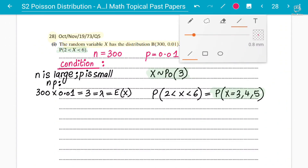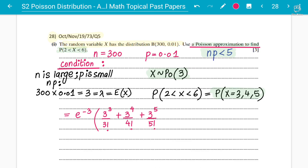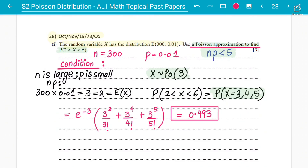We use the word approximation because we get an approximate, not exact, answer. The probability is: e to the power of minus 3, multiplied by (3³/3! + 3⁴/4! + 3⁵/5!). Using the calculator, e to the negative 3 times (27/6 + 81/24 + 243/120), we get 0.493.